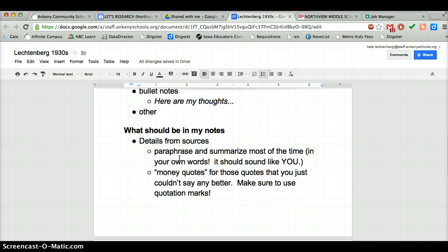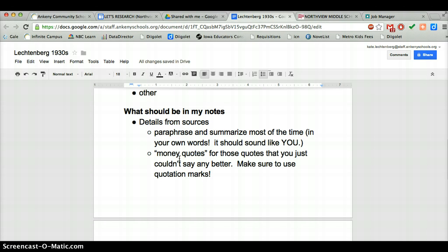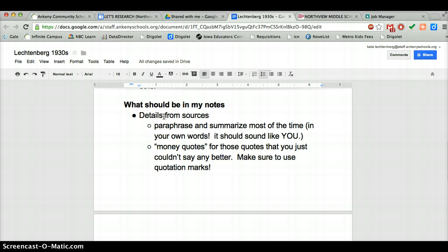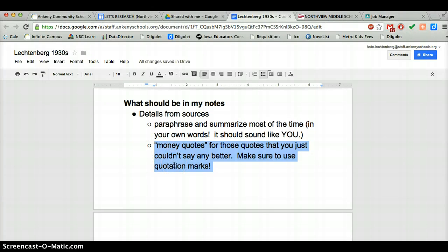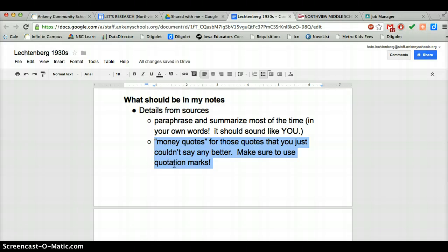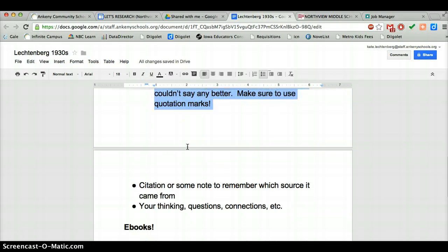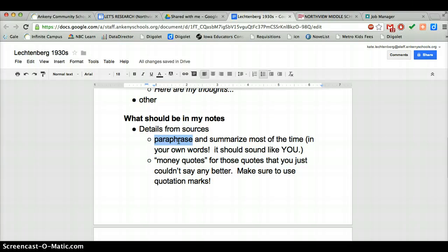The format really doesn't matter, but remember there are really three main things you want to have in your notes. You want details from your sources — the facts you're finding. Remember you want to paraphrase and summarize most of the time. Your notes should really sound like you, except when you are using those 'money quotes' — where it's like, wow, that's a really well-said statement and you couldn't do it any better, and there's something about that language you want to capture. Make sure to use quotation marks so you remember it's a quote. Don't go quoting a bunch of factual stuff; just put that in your own words. If you have trouble putting it in your own words, talk it out to somebody next to you.